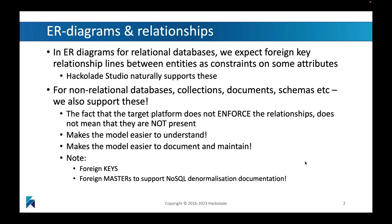You want to document these types of links between what could be physically disconnected entities in your data models to represent that they are in fact linked to each other. So in Hackolade, in the Hackolade Studio, you will be able to create foreign key relationships, which we know, but we're also going to allow you to create a different type of relationship, which we call a foreign master relationship.